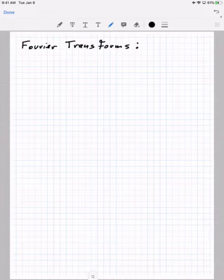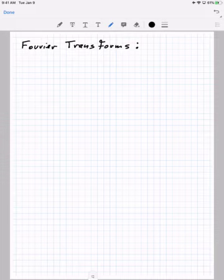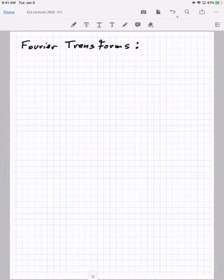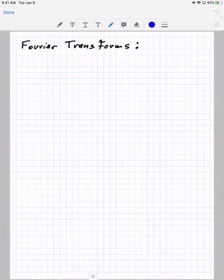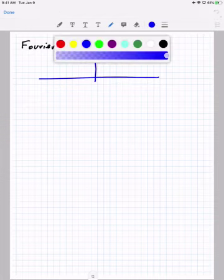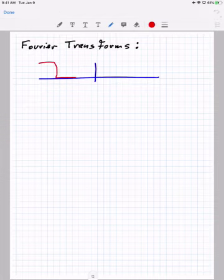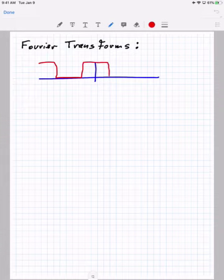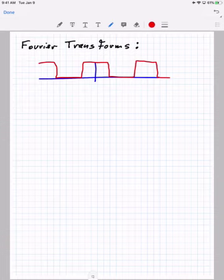Today's lecture is on Fourier transforms, which apply when we don't have periodicity in our initial function. As a reminder from the last lecture, we were dealing with periodic functions — for instance, the classic square pulse wave. These obviously have a periodicity, and we go from center to center, calling that lambda.